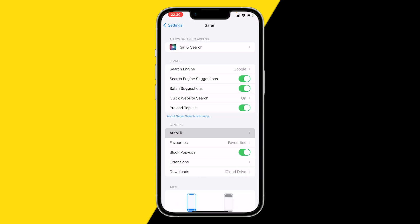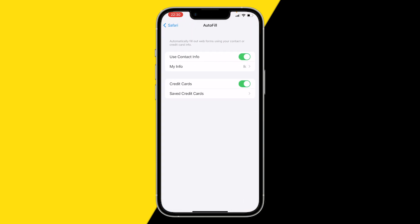We're going to click on AutoFill and you just want to disable Use Contact Info and Use Credit Cards.